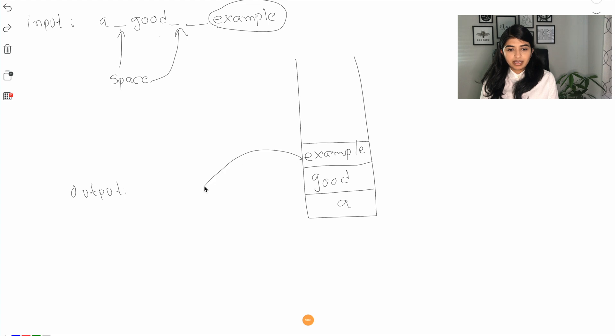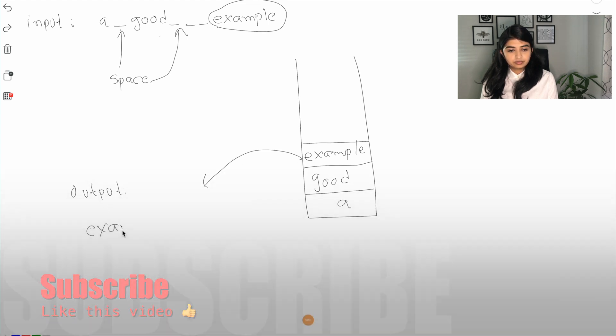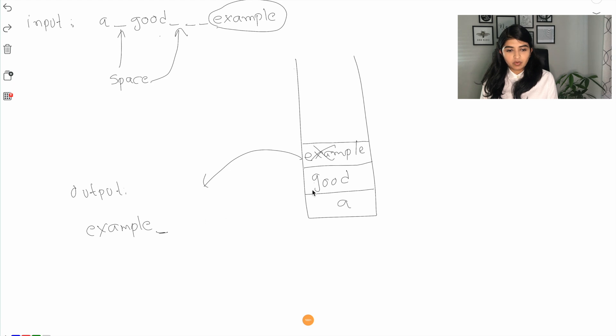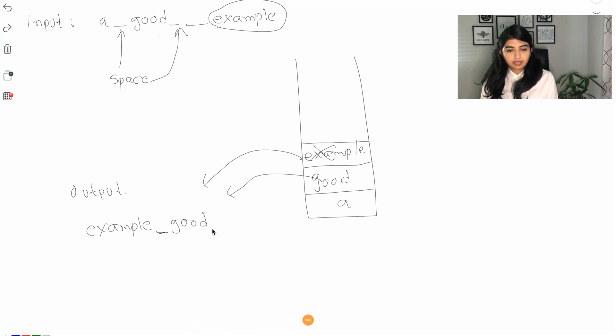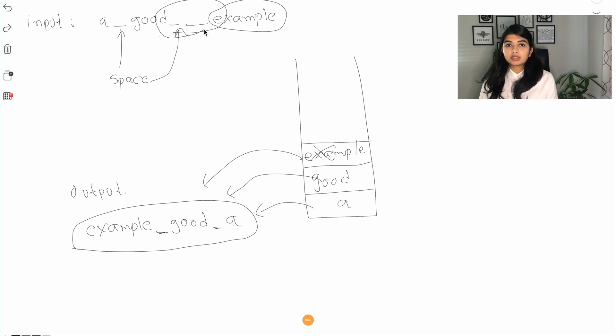And now since we are at the end of the string we will construct the output string by popping this element out first so 'example'. That got removed from the string, then we will add one space and then we will remove another element from the stack, and then we will add another space and then we will pop that one out. And this will be our output. We will have to do additional logic to account for multiple spaces. Now this logic works but it's not the most optimized solution.